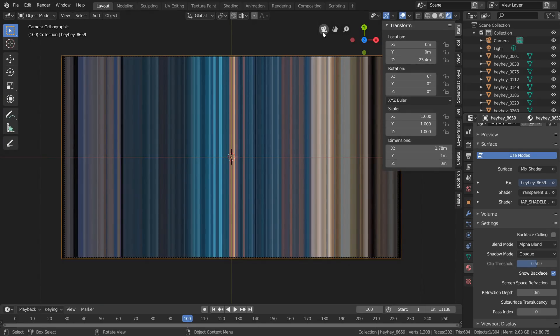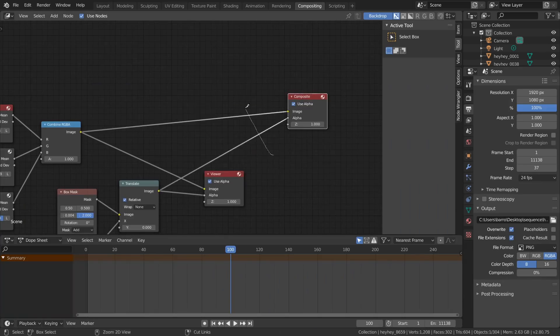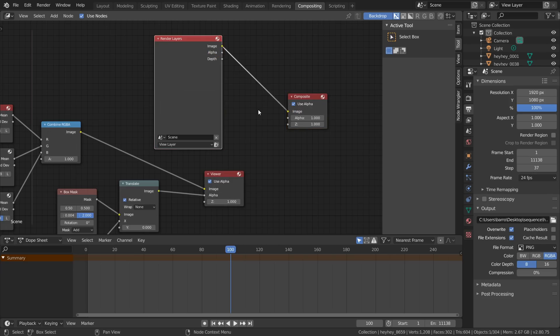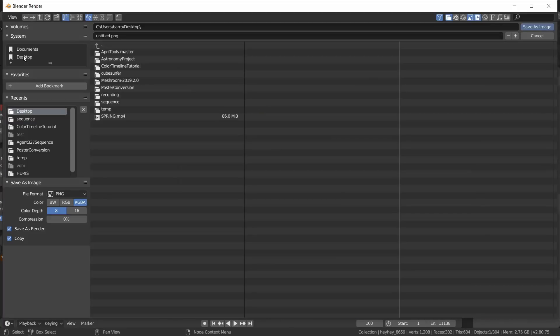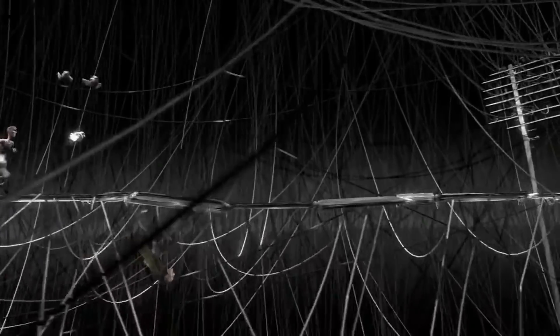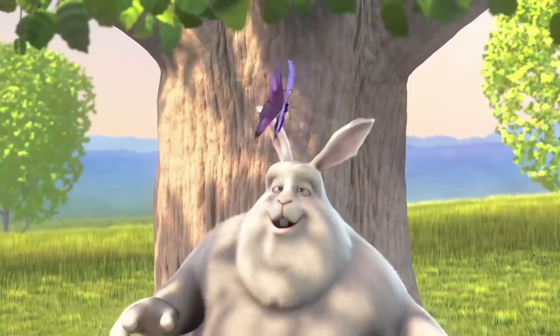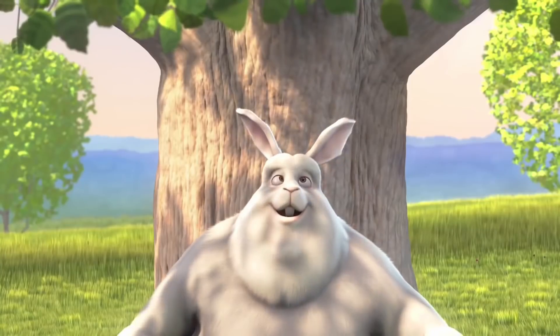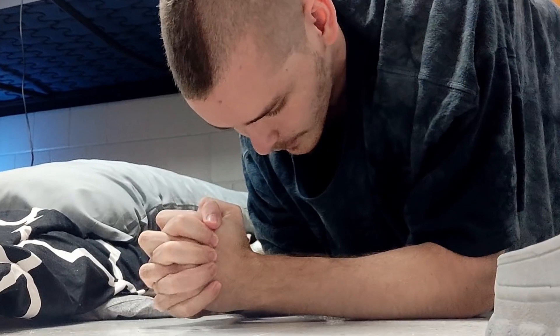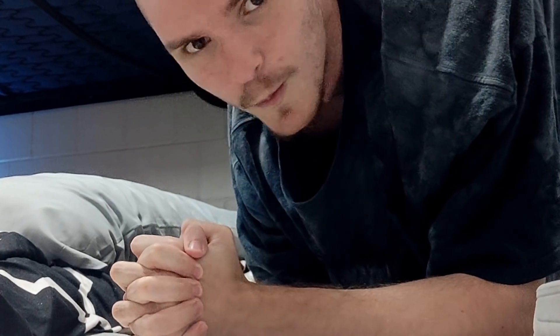To render this, go back to the compositing workspace, send a render layers node directly to the composite node, and hit render so we can save out our image. And there you go — another dead simple beginner-friendly tutorial to try while planking. I've been cgmatter, you've been you, bye.